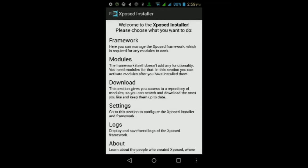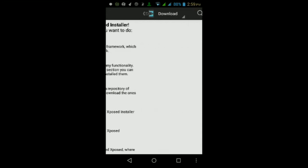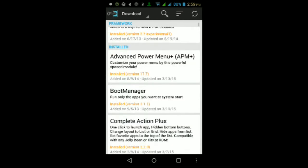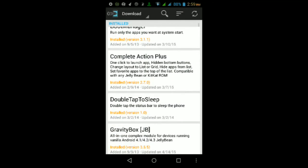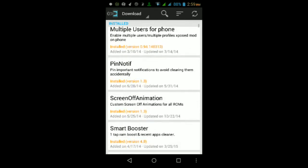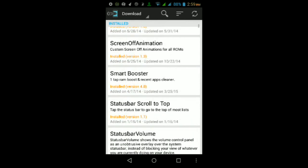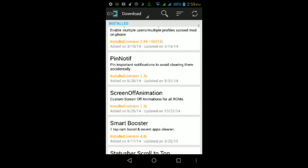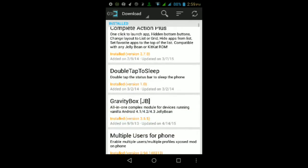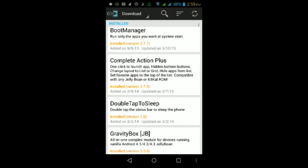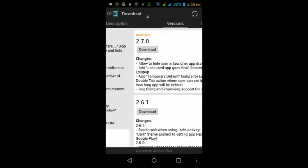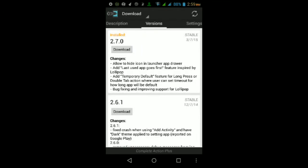Once it finishes rebooting and you're back up at your lock screen, go ahead and unlock it, then go back into this app. Go to where it says Download, then tap on the search icon at the top and type in the name of the module itself, which is called Complete Action Plus. Type in Complete Action Plus in the search bar, then open it up, then swipe left and download the latest version of the module itself. As of the date of this video it's 2.7.0. Tap on download and wait for it to finish downloading.